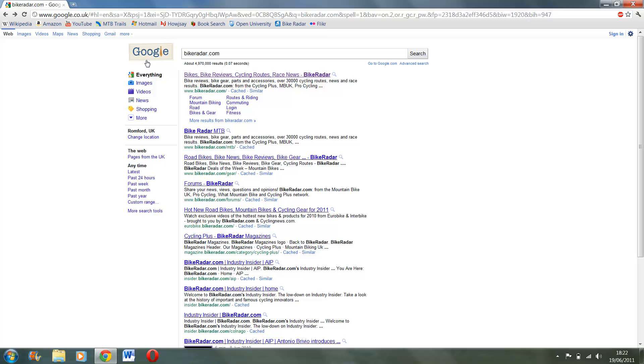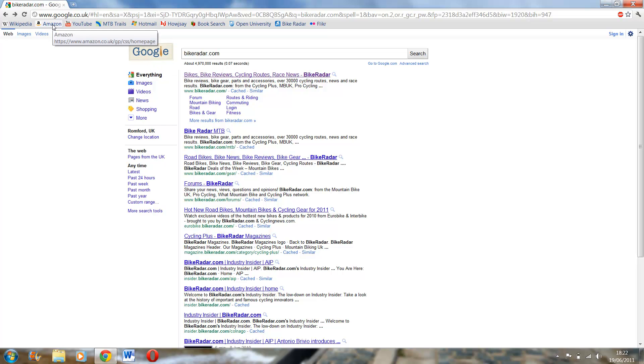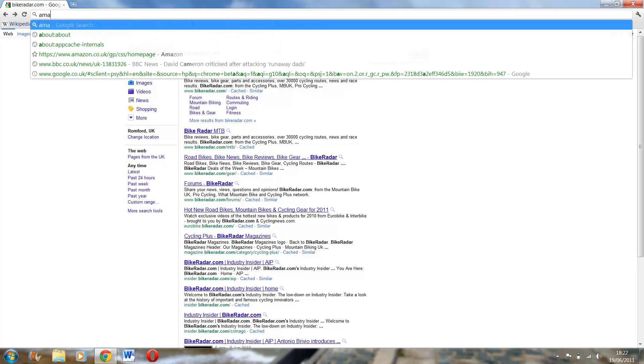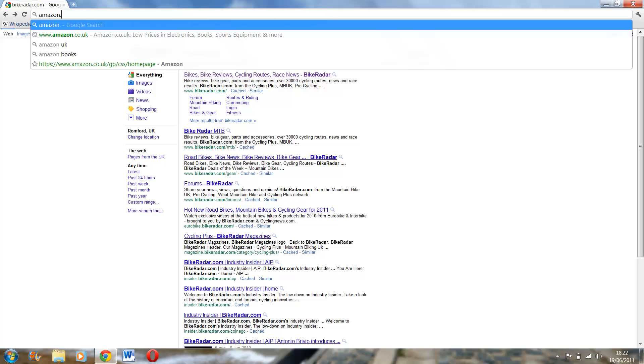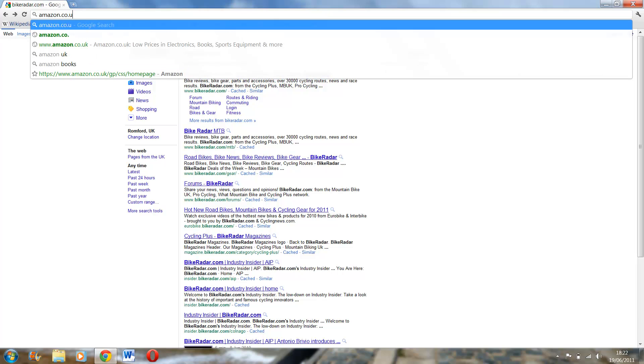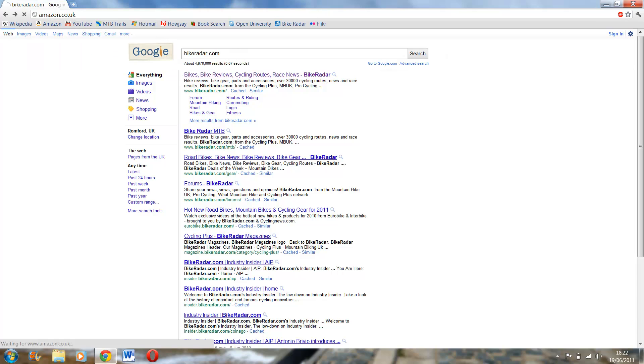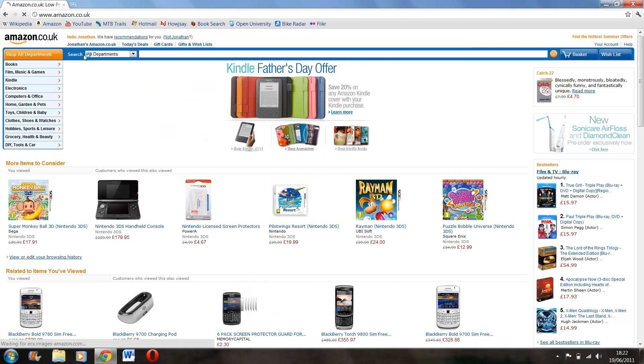So if we then do, for example, Amazon. So if you type in Amazon, loads quite quickly.